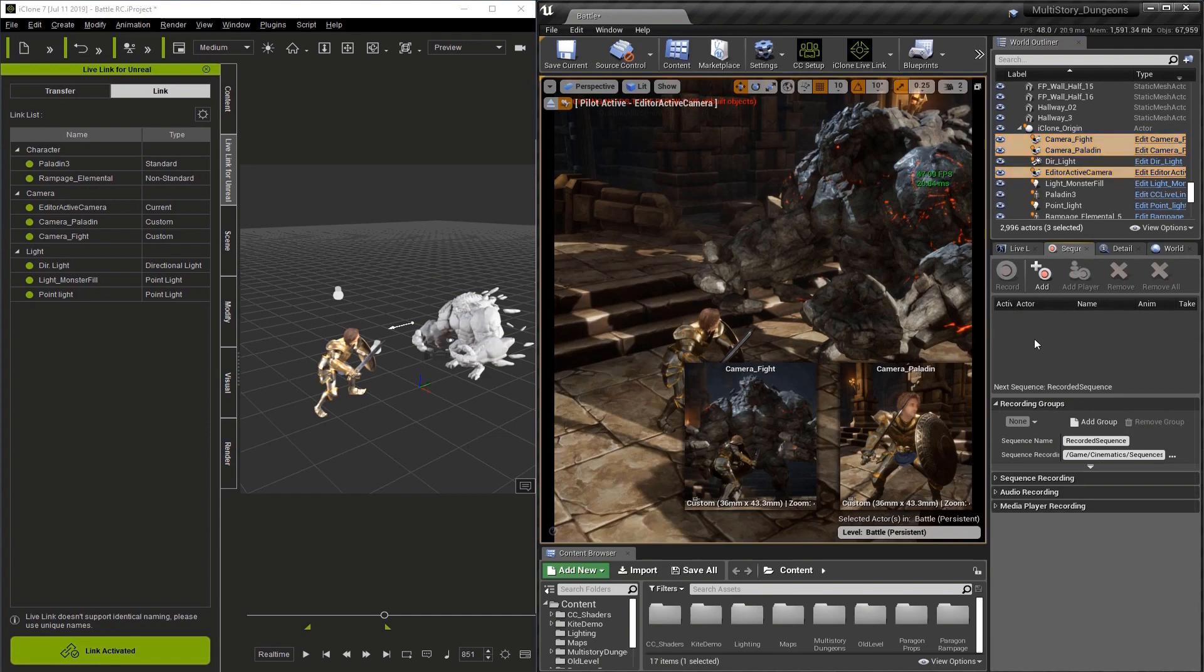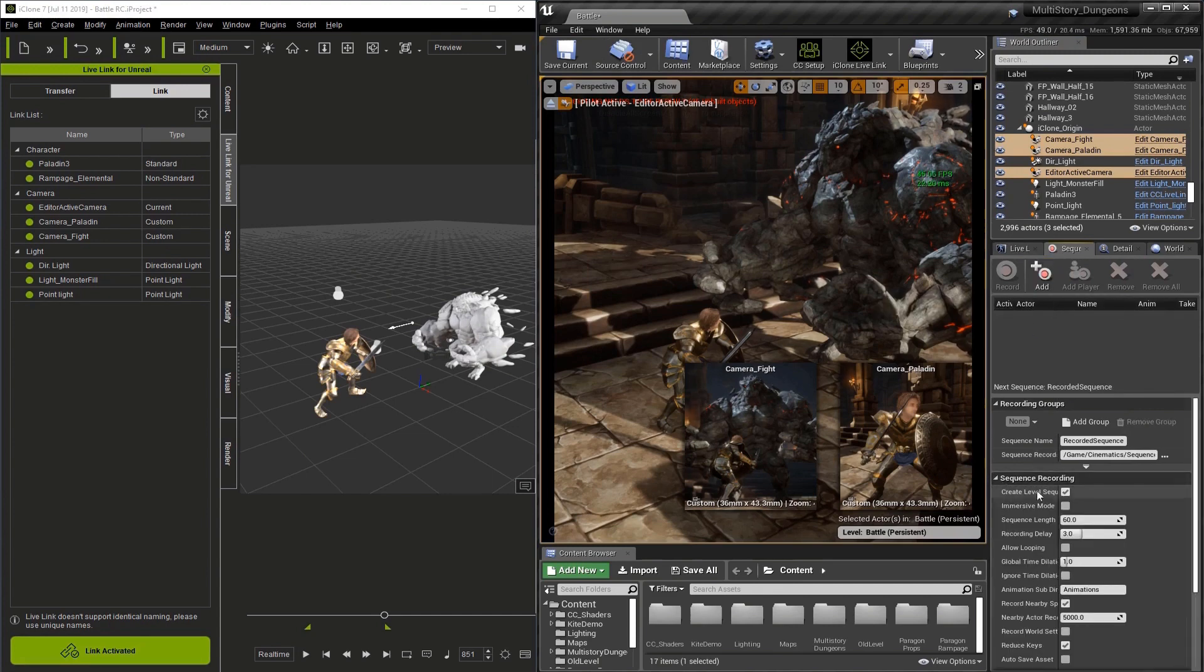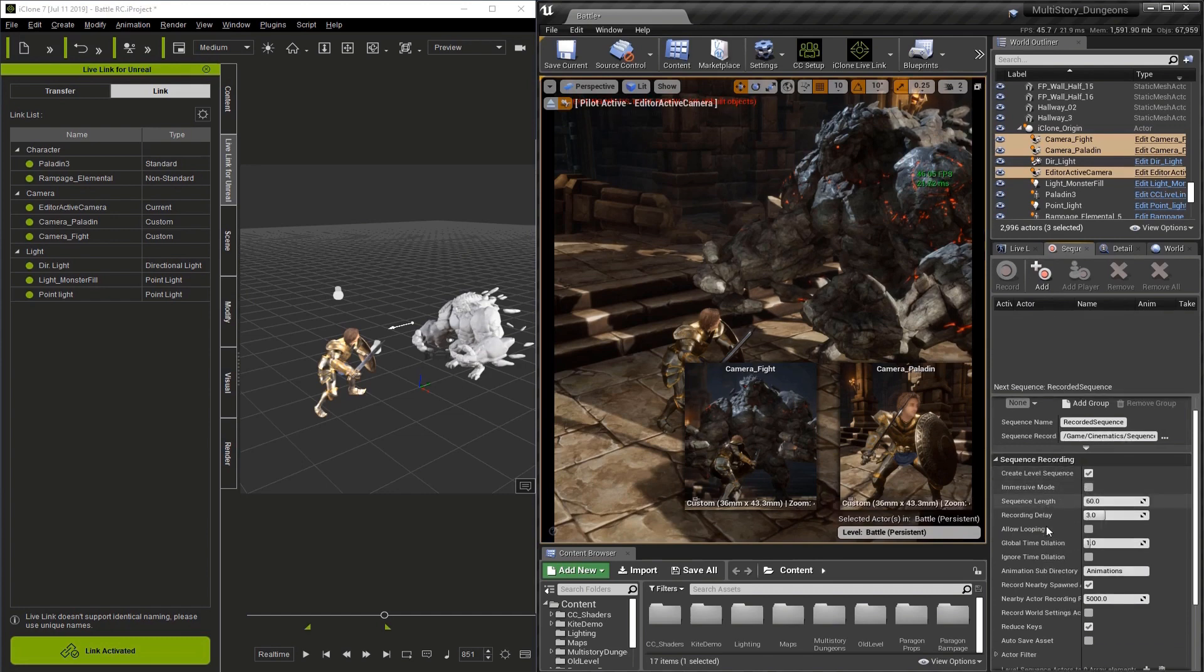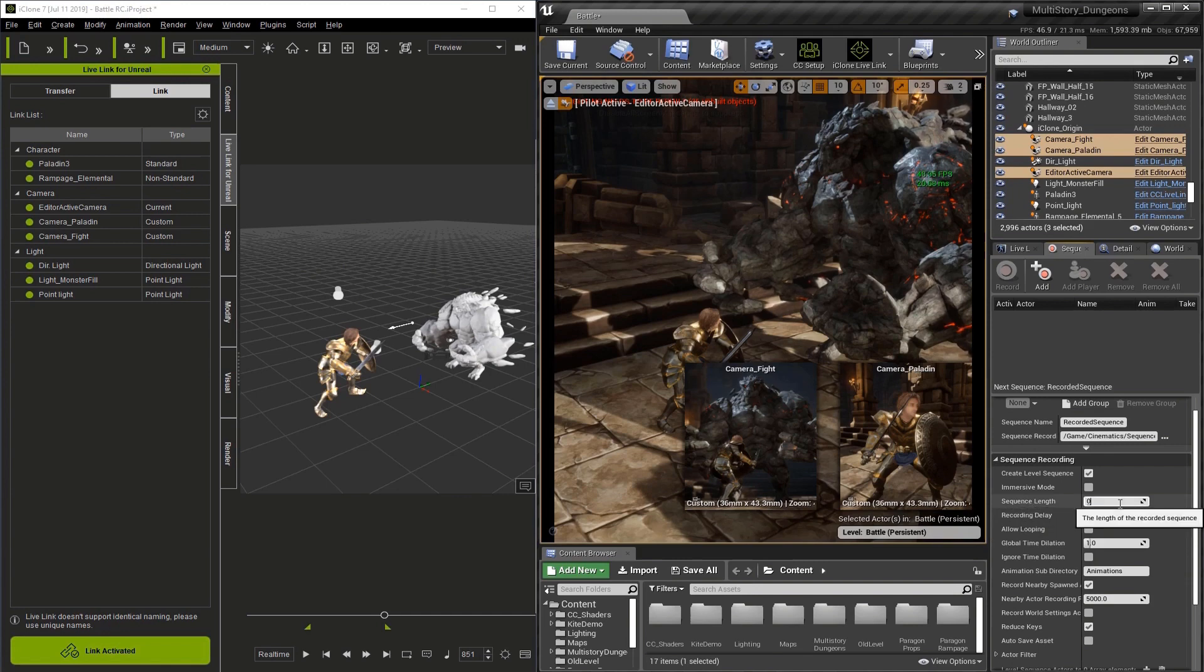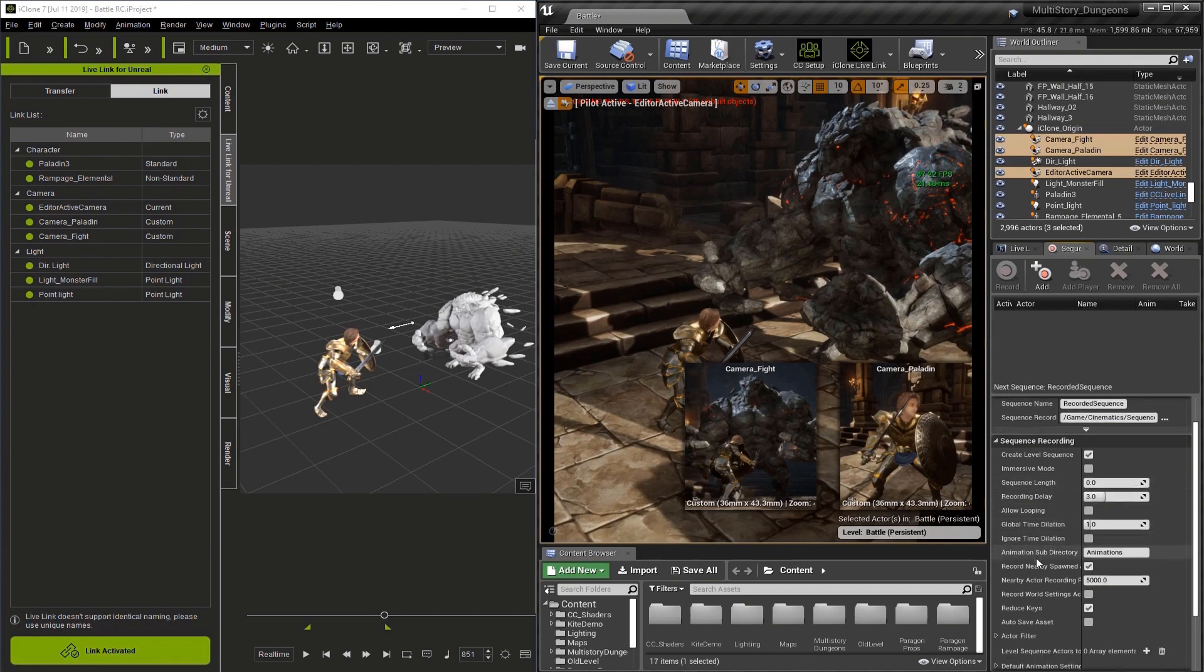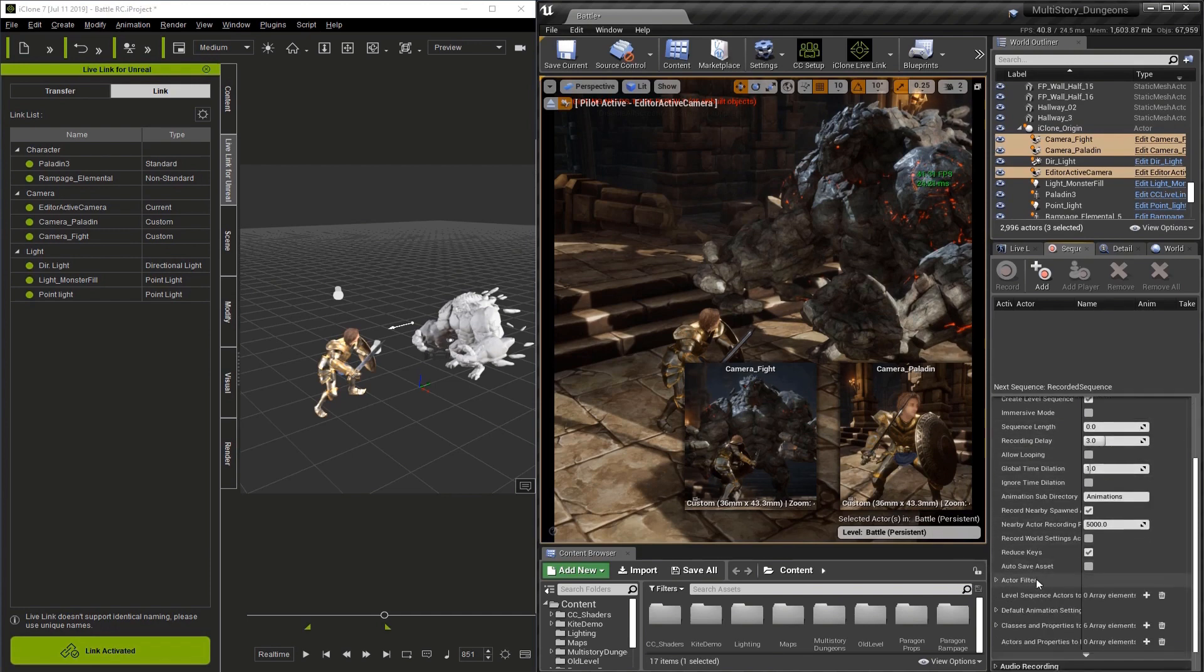Now that we have the sequence recorder open, we have a few settings to change. Go down to the section called Sequence Recording towards the bottom, click the triangle, and on sequence length change this to zero. If you scroll down you'll see Reduce Keys, which is checked. Unchecking this gives you additional keyframes.